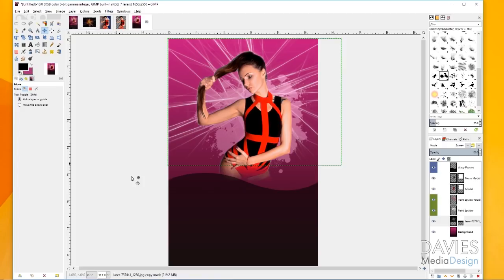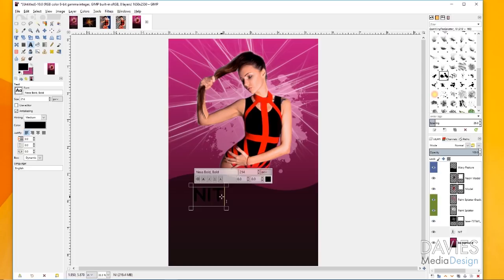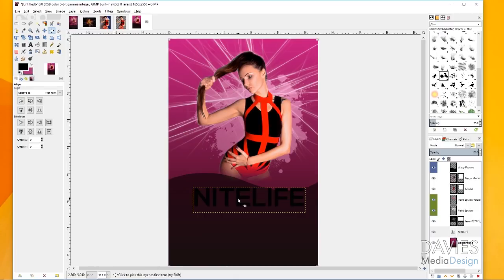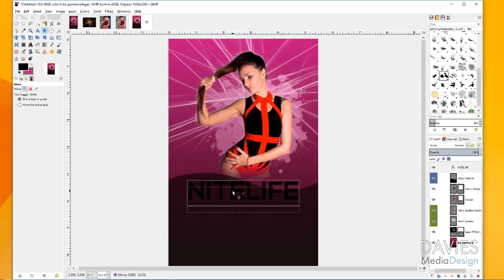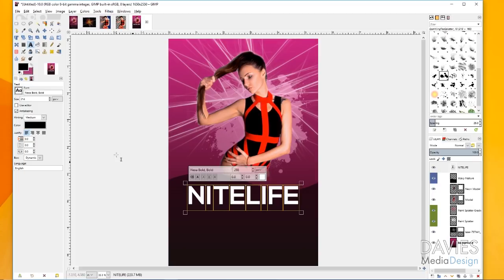Now I want to add text. Come over to the text tool, set the font to Nexa Bold, and with Caps Lock on, type 'NIGHTLIFE'. Increase the size to about 288. Grab the alignment tool and align this — make sure you click on the text layer. Move it to the top of the layers panel, click the text layer, and align it. Use the move tool and hold Ctrl to drag it up in a straight line. Then grab the text tool again and change the color to white. In my original composition I added a little customization to the end of the text.